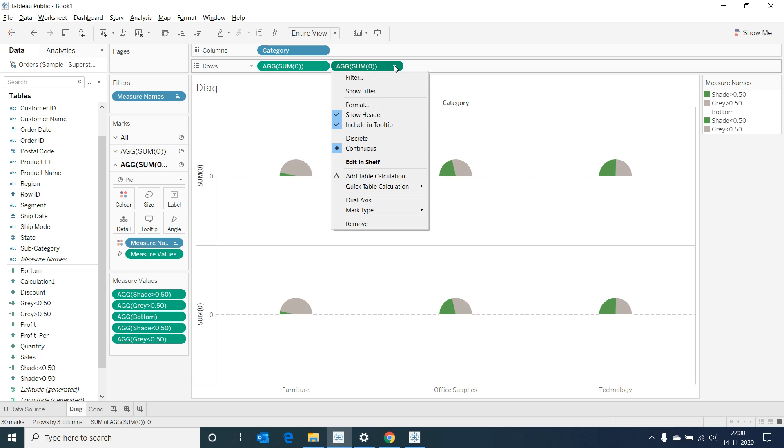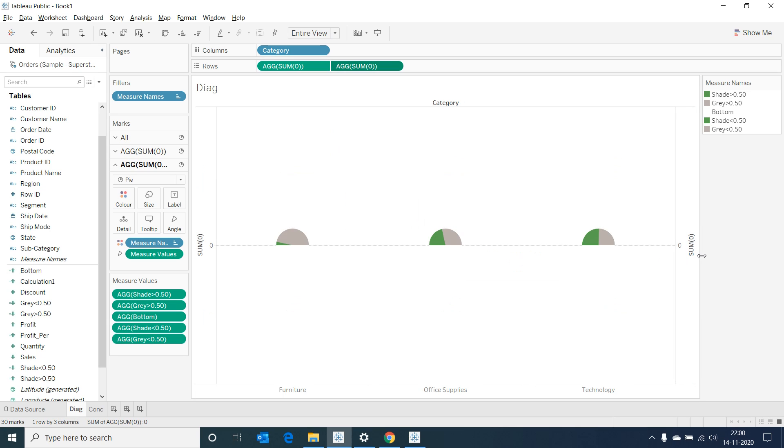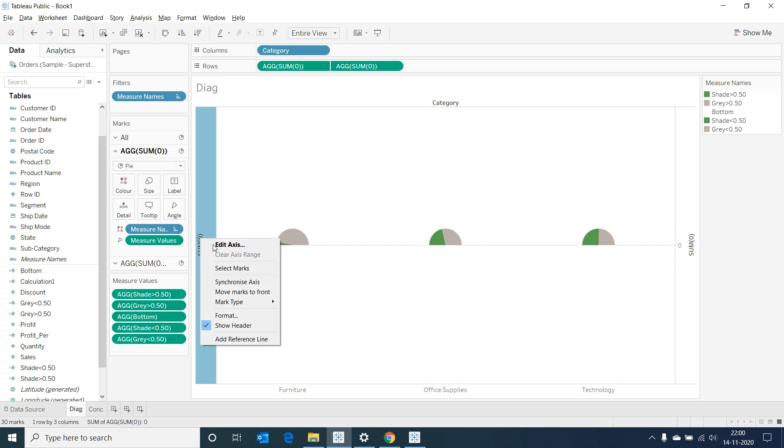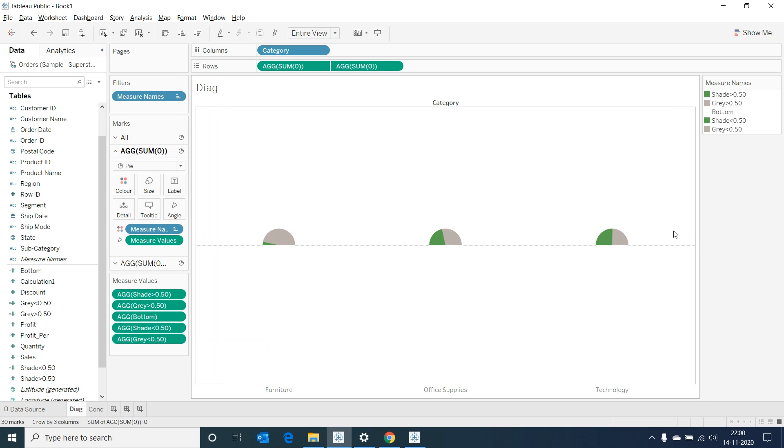Now select on the second placeholder and choose dual axis. Right click on the axis and deselect show header. Now let's go to the size in the marks and increase the size of our charts.